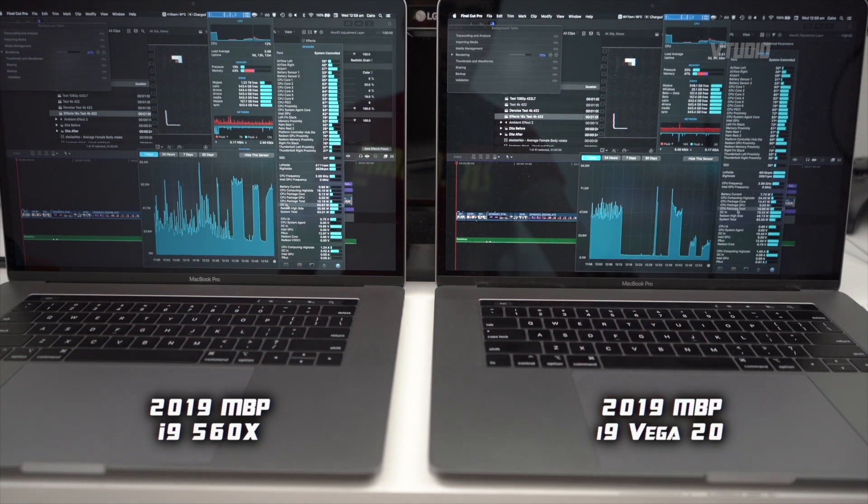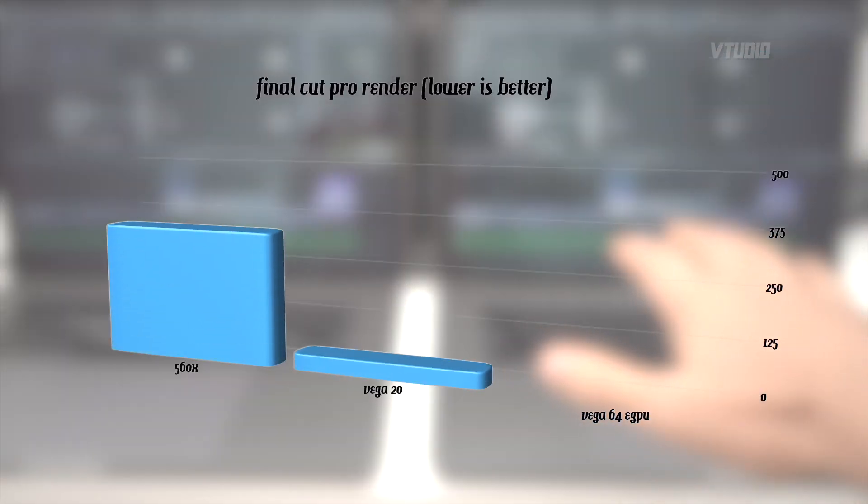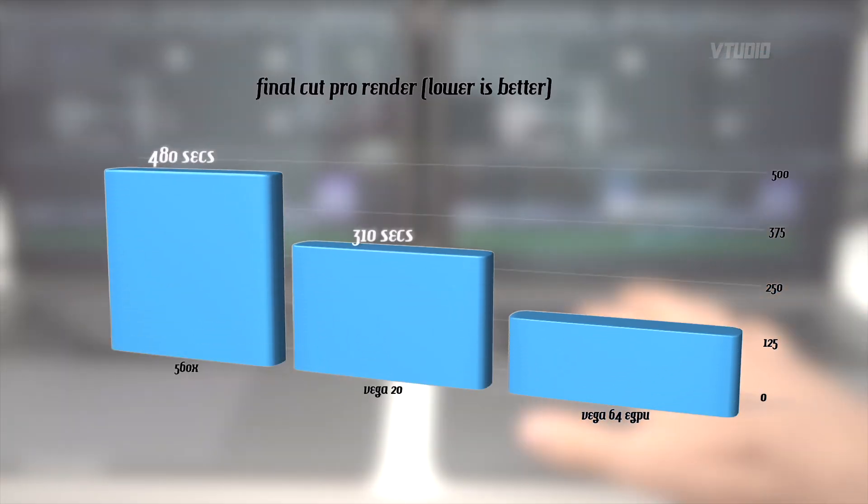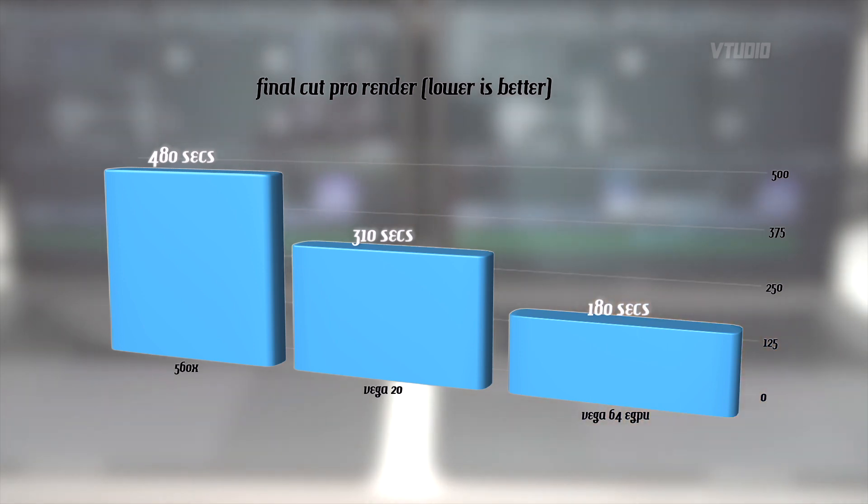So we're draining our battery on the Vega 20 during the export. Vega 20 has now finished - it's around 50% faster than the 560x. Is that right?